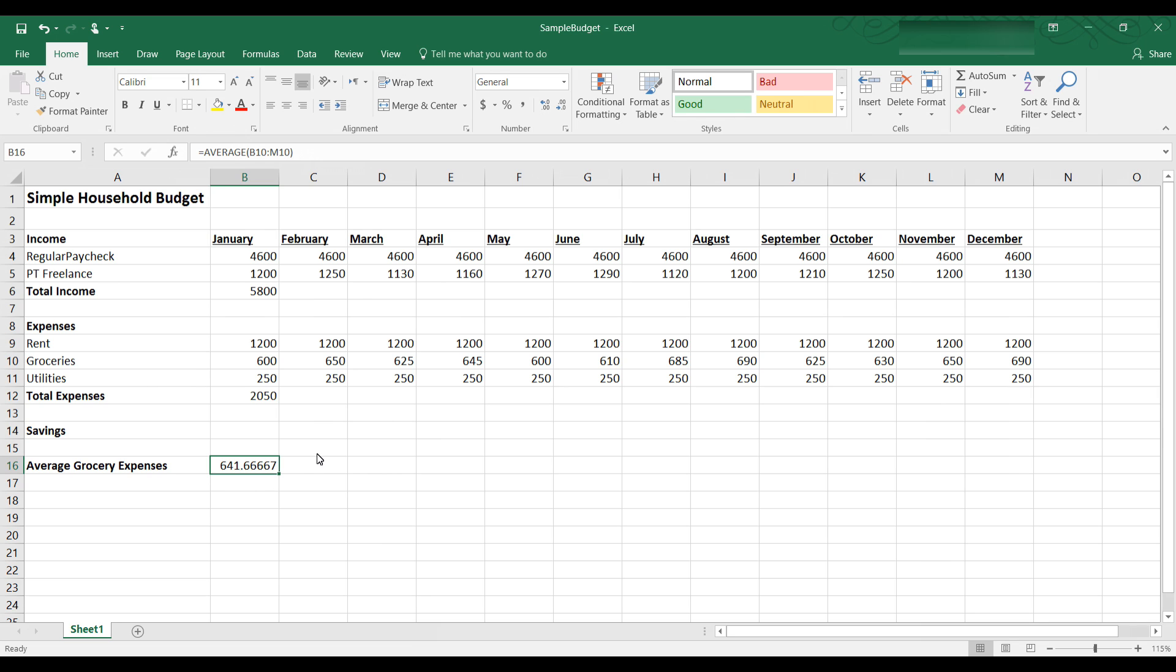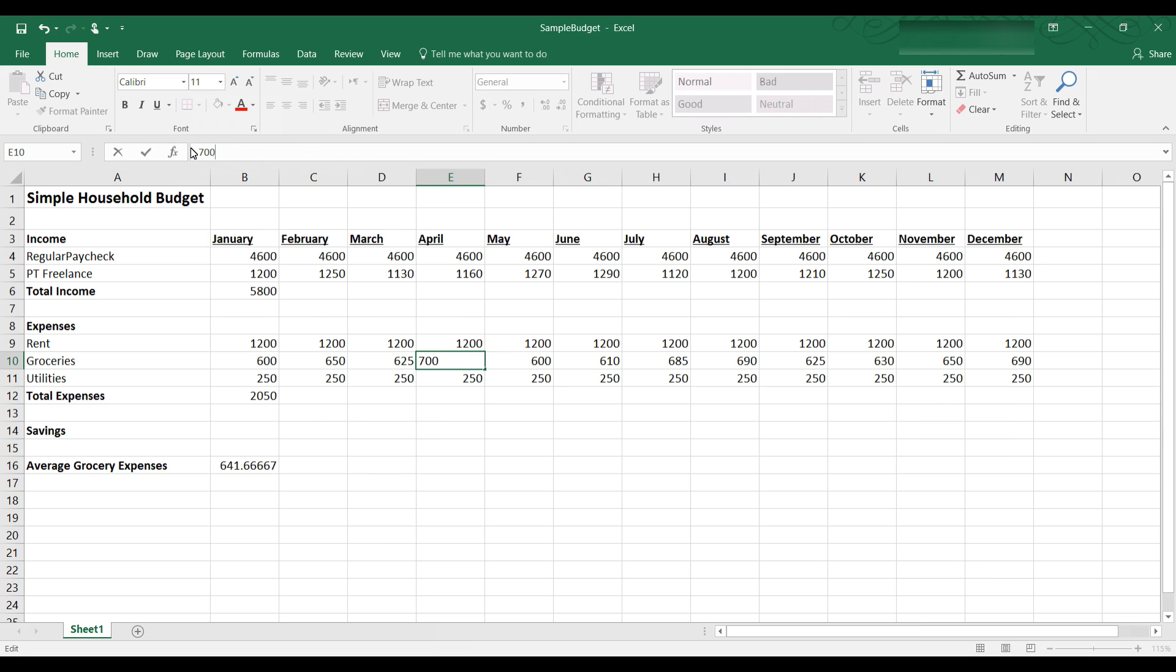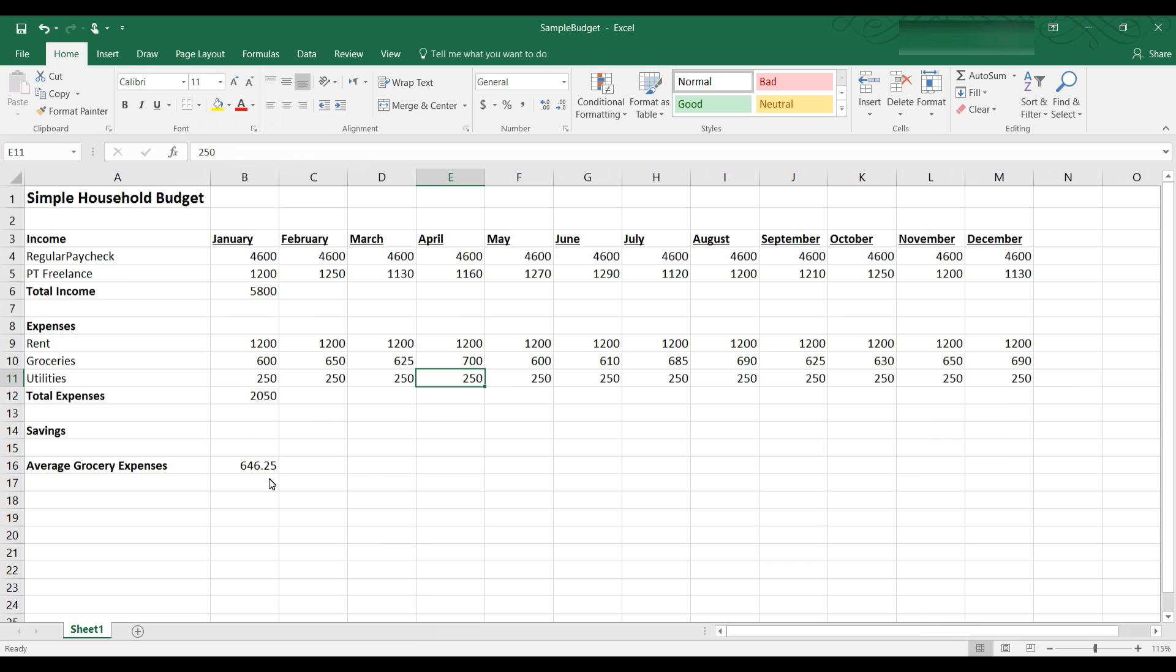And if I were to change some of the numbers in here, let's say April was a really bad month and I spent $700 on groceries. So I'm going to change that to $700 and watch what happens to cell B16 when I hit return. Now the average grocery bill was not $641 but rather $646. This function adds up all the values that are in the cells B10 through M10 and then divide by how many numbers there are to give the arithmetic mean.